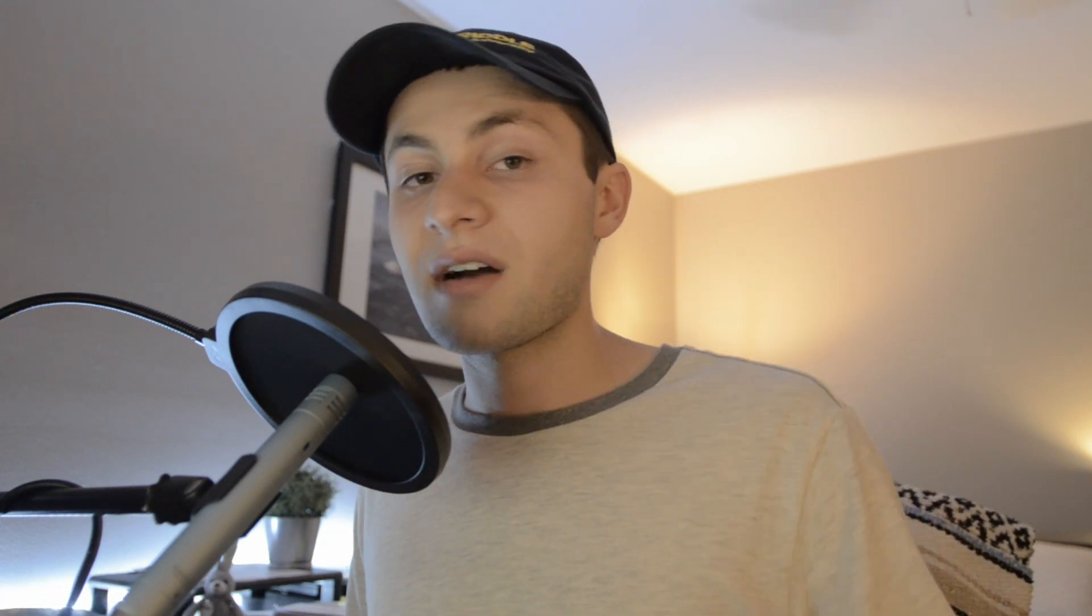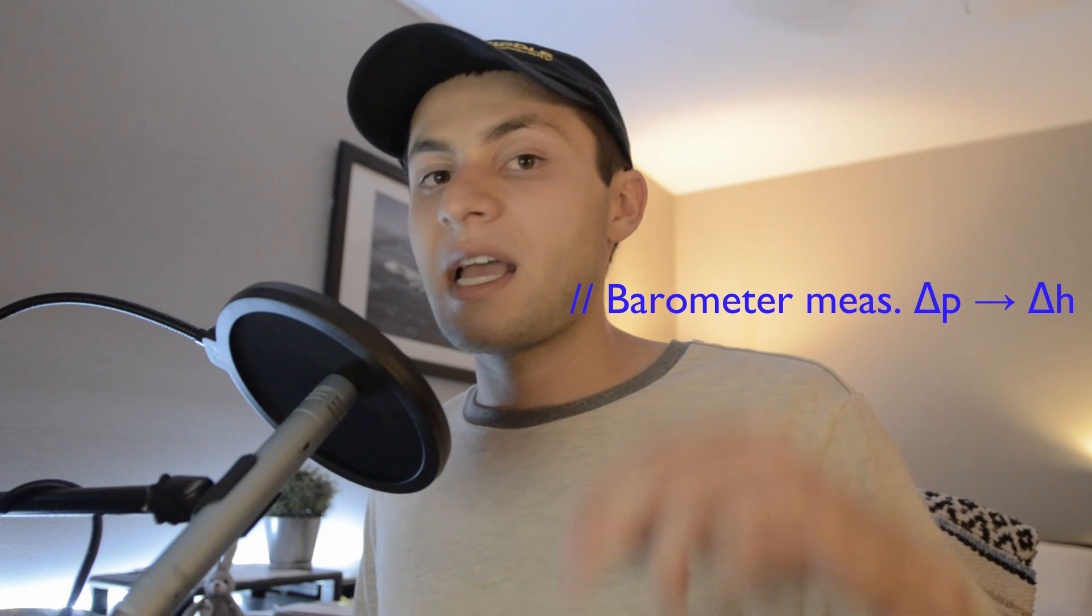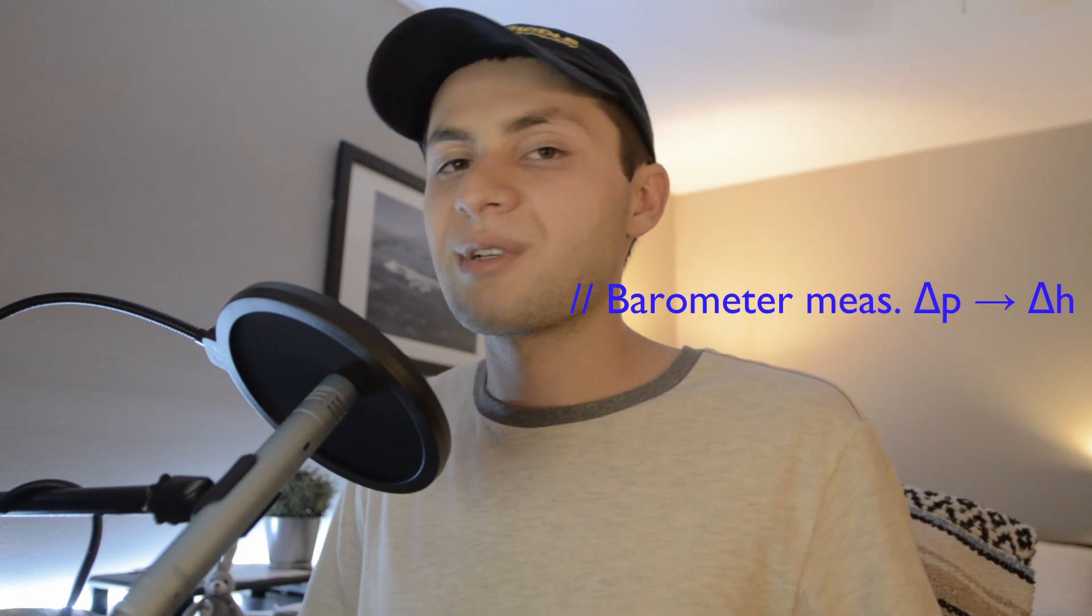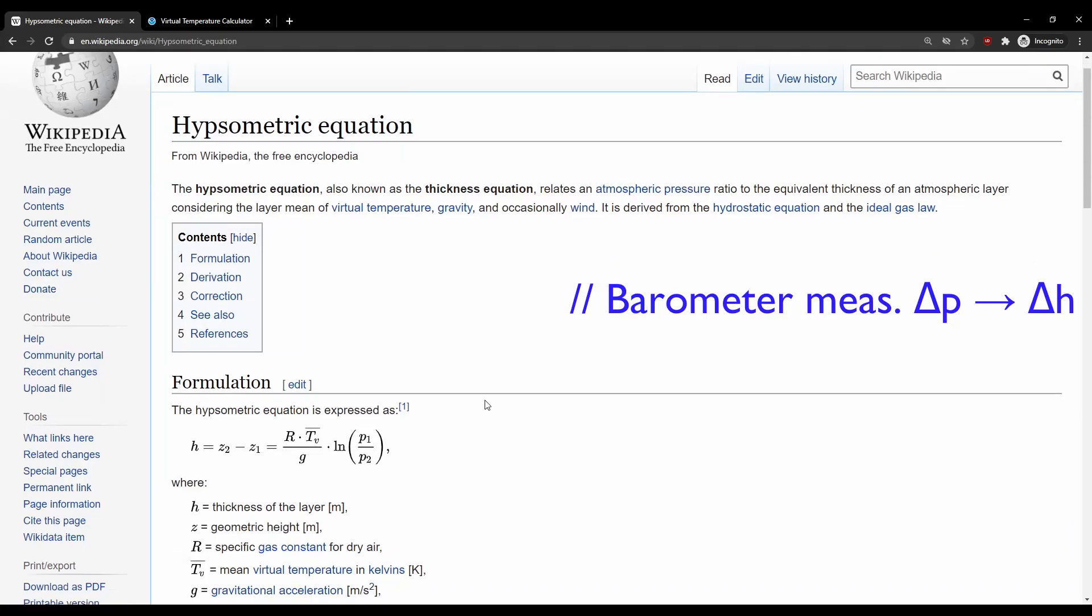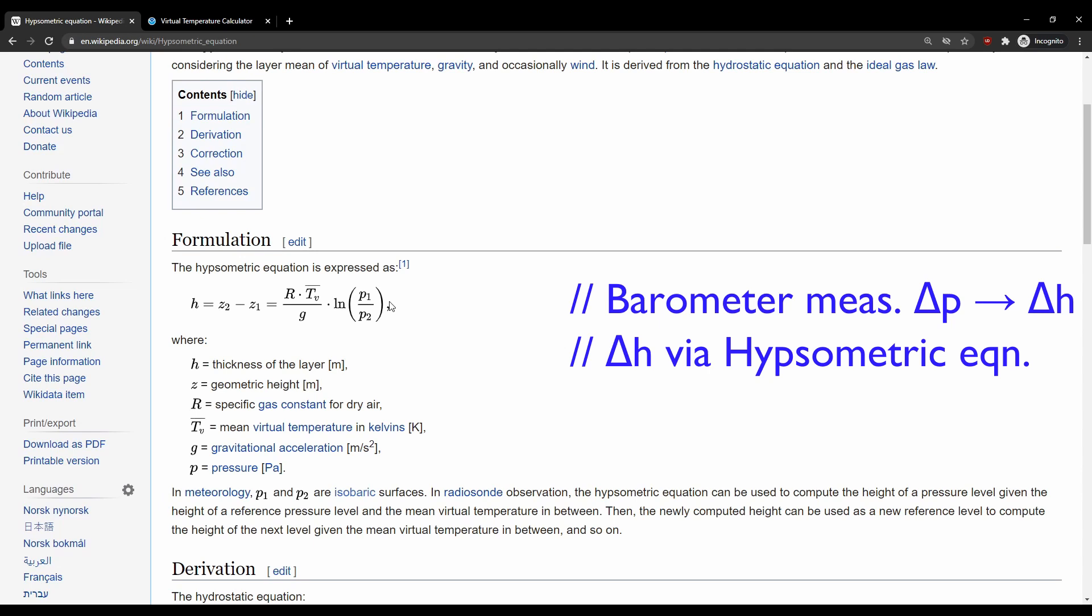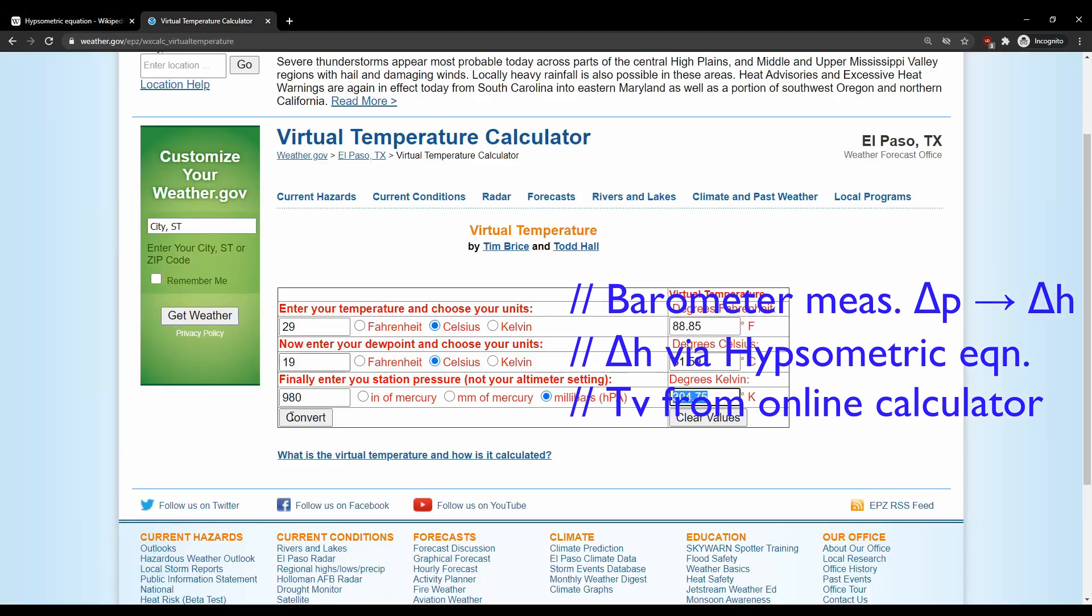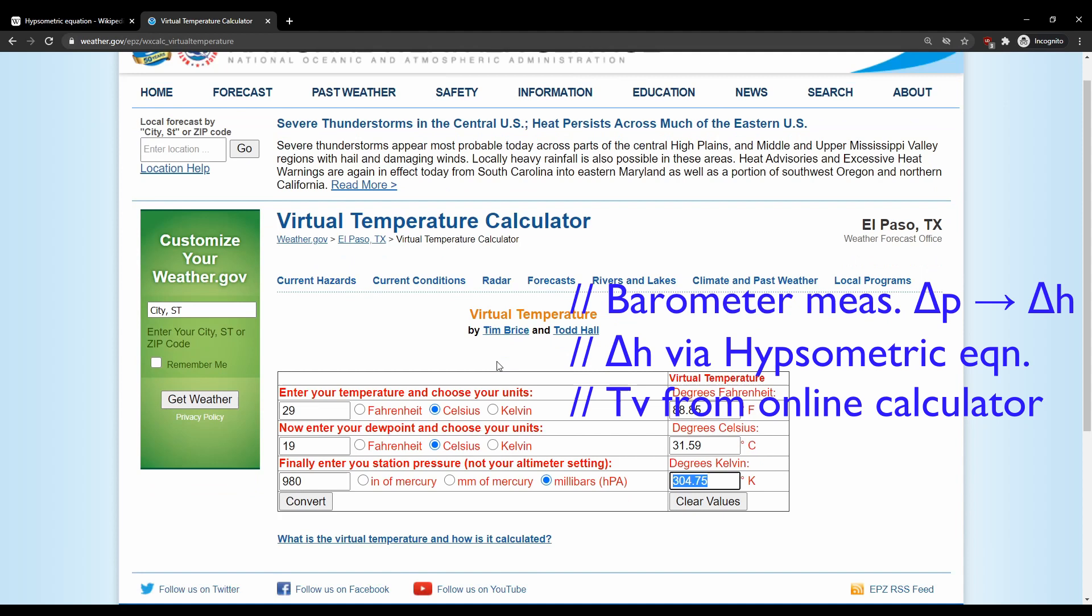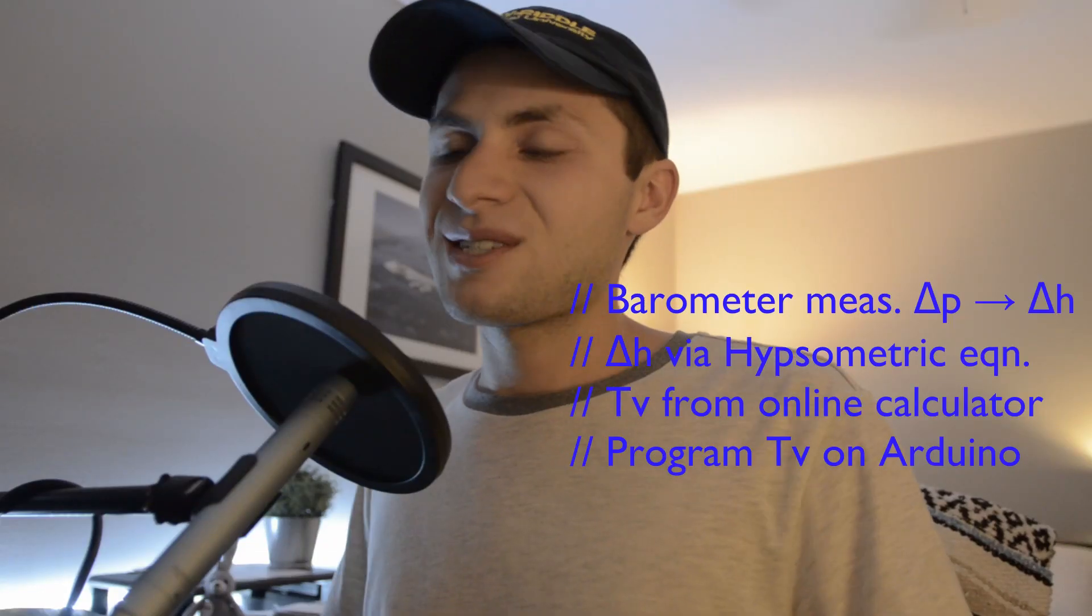So let's just recap things because we kind of breezed through things pretty fast. So what we are using a barometer for is we are going to use it to measure the difference in pressure from our takeoff location on the ground and when we're flying in air. And we're going to use that difference in pressure, plug it into the hypsometric equation here, which will give us a change in altitude. And in order to use the hypsometric equation, we need to determine the virtual temperature, which can be determined using an online calculator here, such as the one made by NOAA. And we need to store that value in our Arduino's memory.